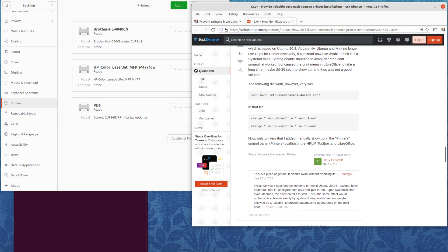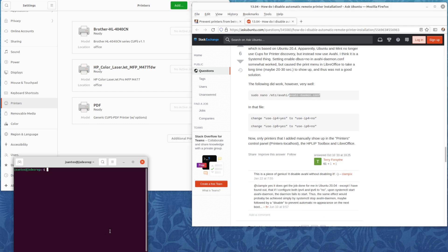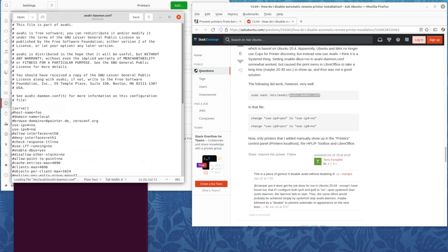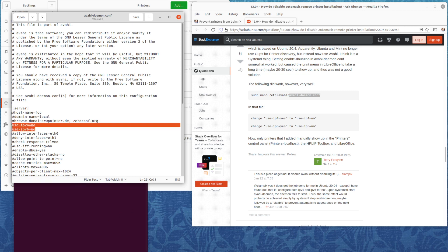Basically, what you have to do is edit this file: avahi.daemon.conf. To do that, you use sudo gedit on the terminal. The file is here. All you have to do is change these two lines from the default yes to no.